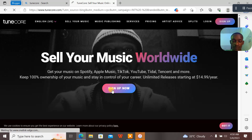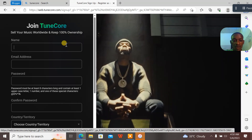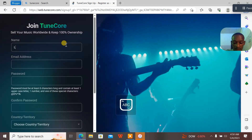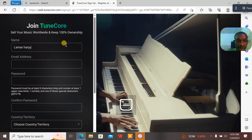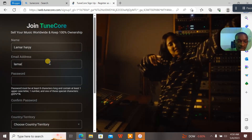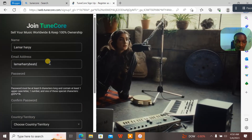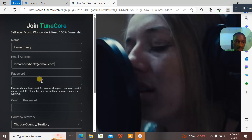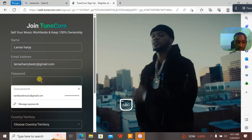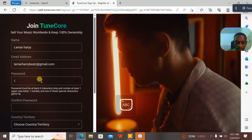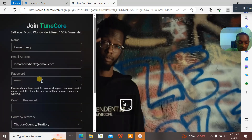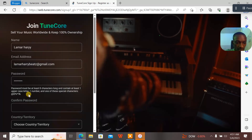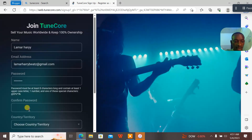You click on 'Sign Up.' When you click on sign up, you have to input your name and everything. My guy's name is Lamar Harry. His email is lamar.harry at gmail.com. Then you set a password. Your password should follow the instructions shown there.